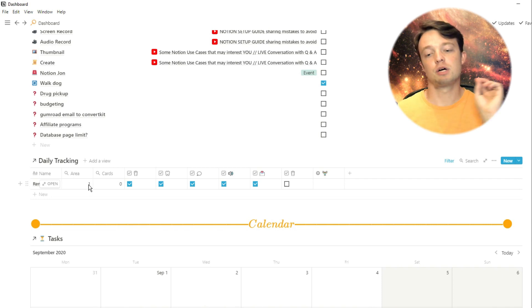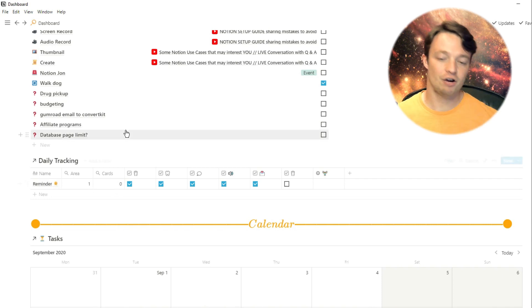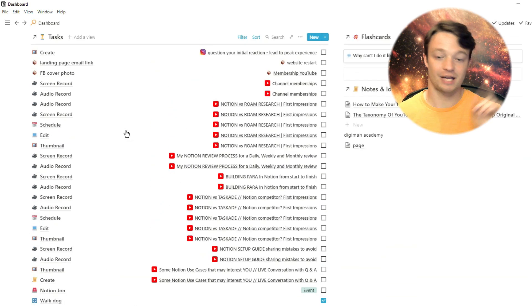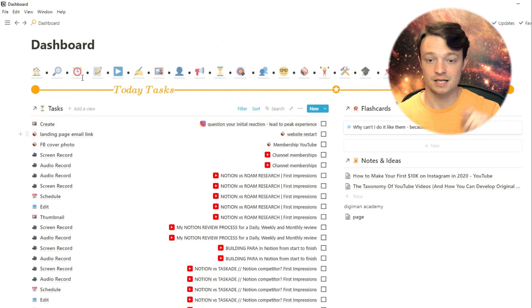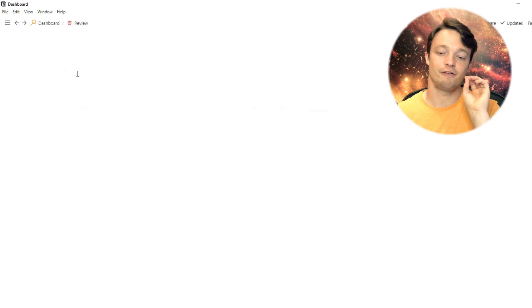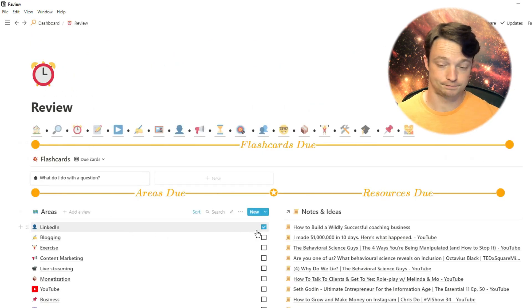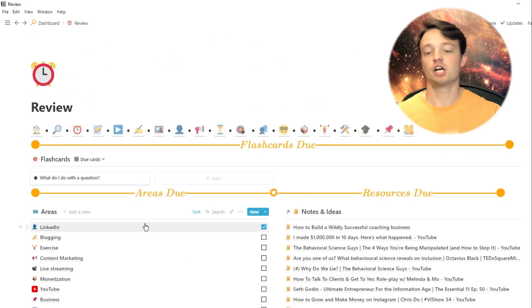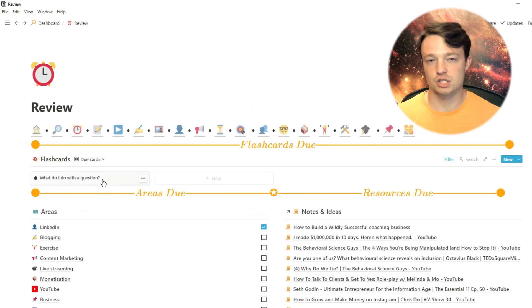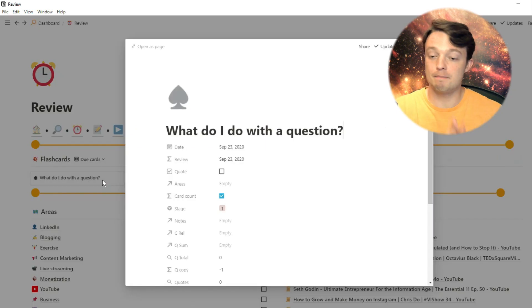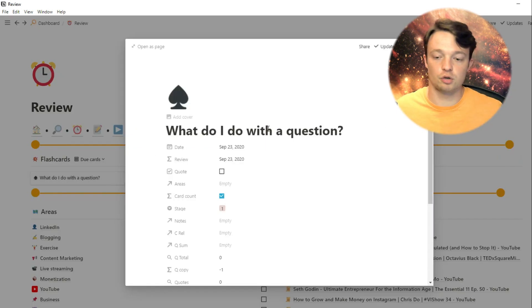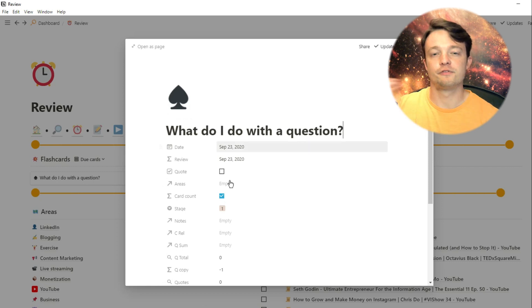When I go into my review page, you can see in my areas database, I have one ticked, and then I have a flashcard that is showing. If I go into this flashcard, I actually made this flashcard purely for this video because I've done all the flashcards for today. But for this flashcard, it only shows the name of the page.